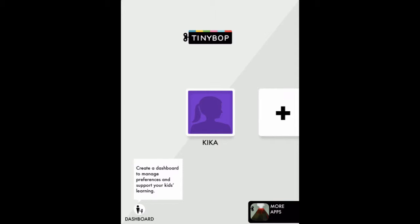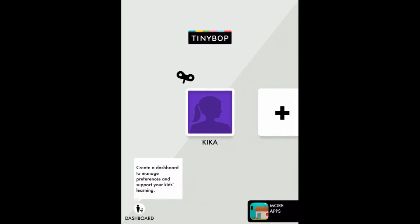Hello and welcome to the everything machine by Tinybop. Today we're going to make a secret message decoder. I've already made an account so I'm going to tap this big purple square and jump right in.